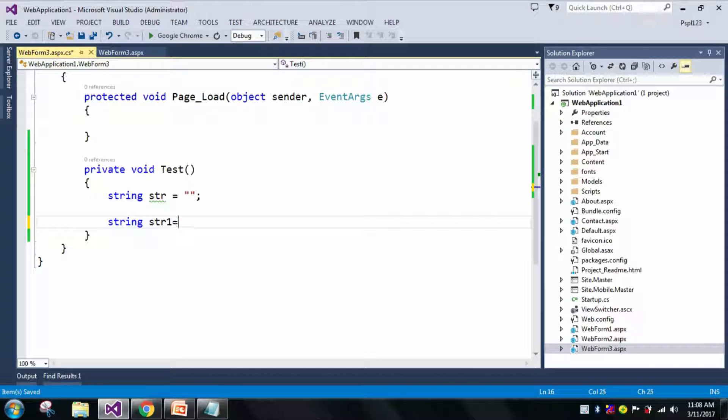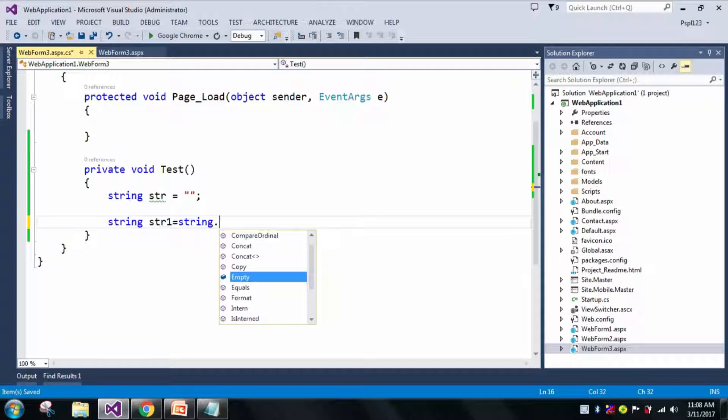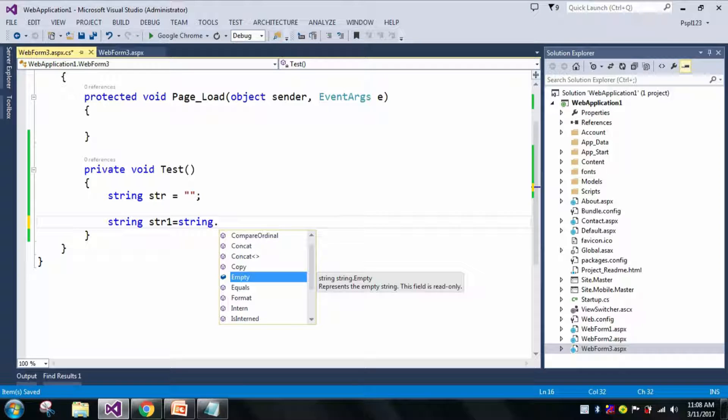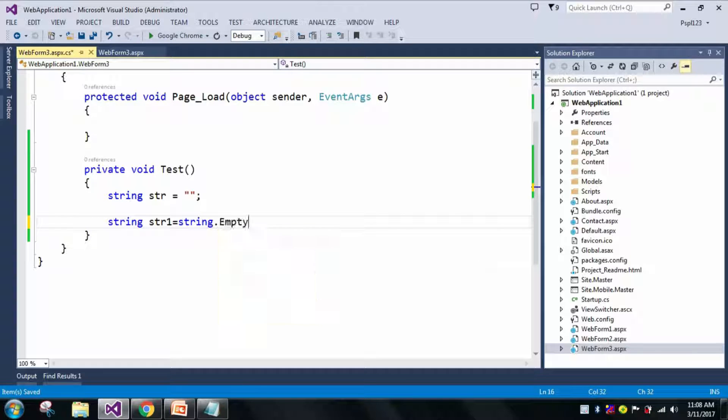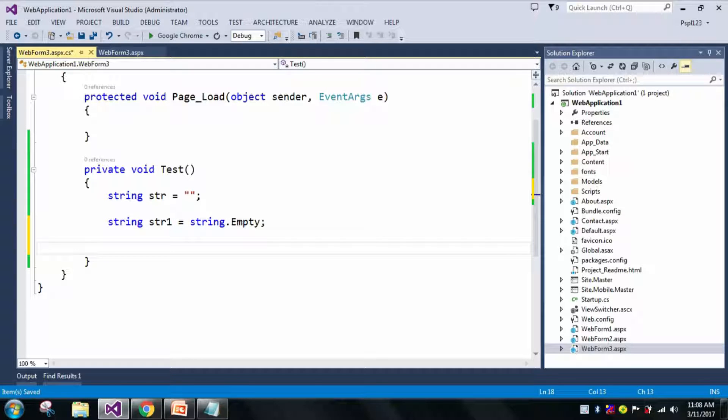You can see here that string.Empty represents the empty string. This field is a read-only field. So now we prove that string.Empty is a read-only field.